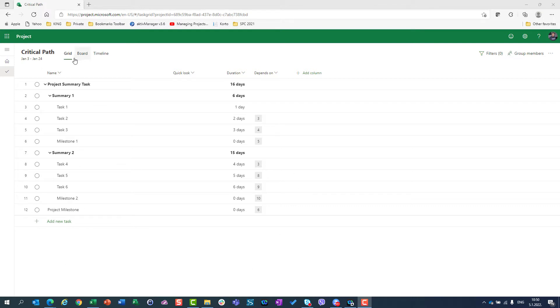As we already know, we have three tabs here: Grid, Board, and Timeline. So let's start with the Grid.